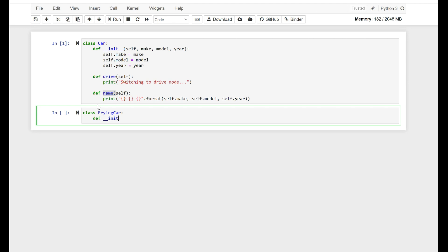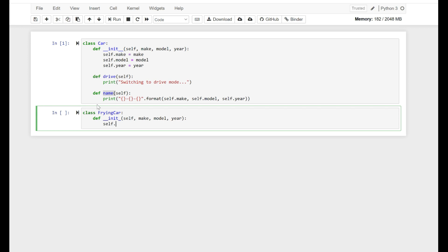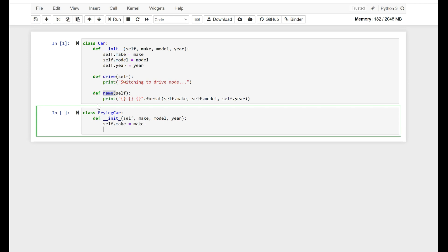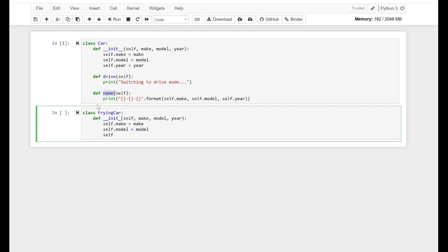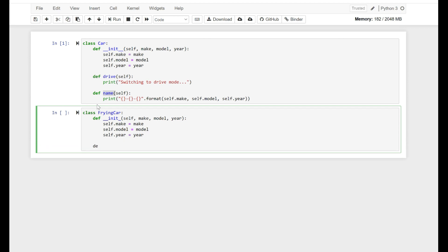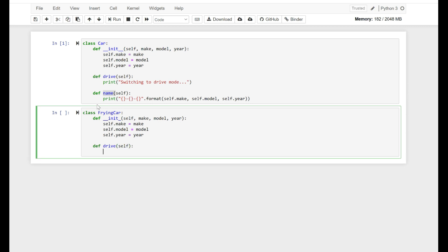We define the init method with self, make, model, and year. Then self.make, self.model, self.year equal to their respective values. And we have a function drive with self, printing: switching to drive mode.